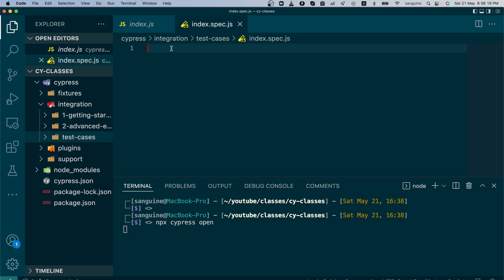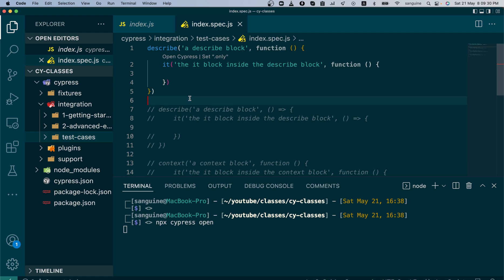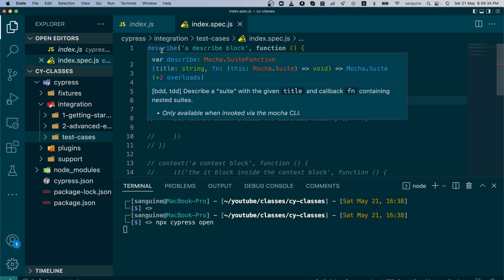Moving on, we begin to write our code, but we now understand that we have to follow a particular syntax. I will write the syntax out right now. The syntax looks like this. You have the describe block. As you can see, because of the extensions I've added into my VS Code, it brings out the explanation of what the describe block looks like. It's a Mocha function.